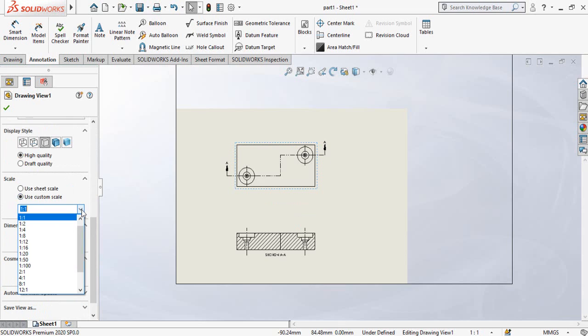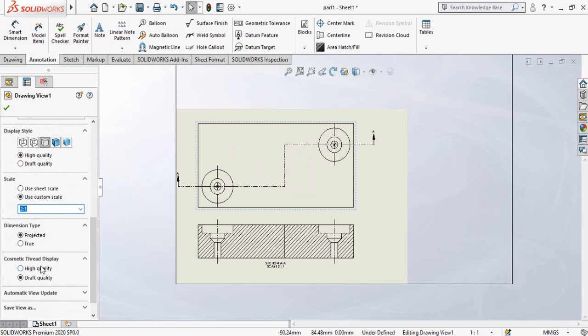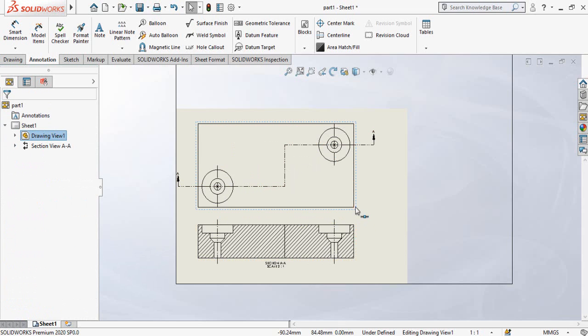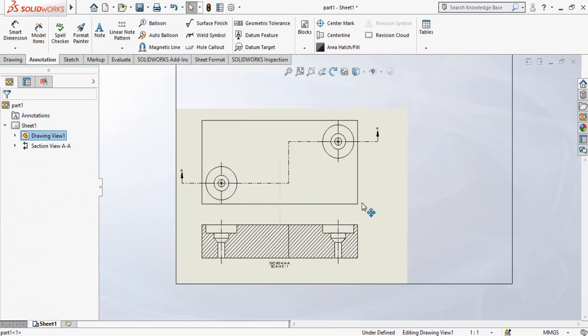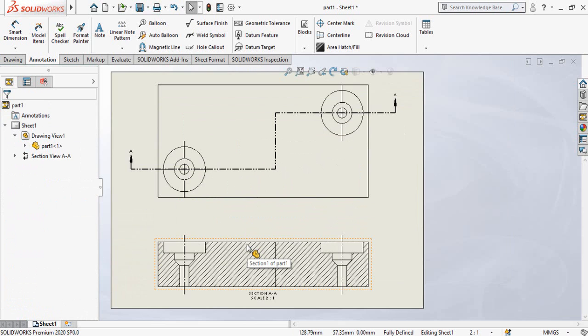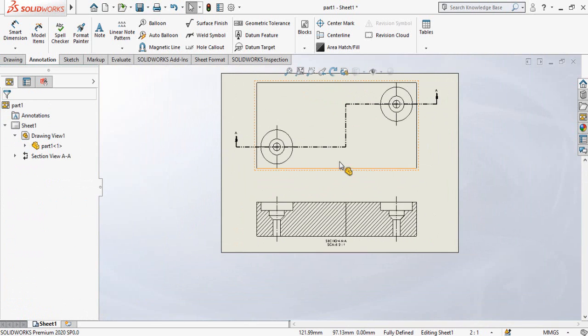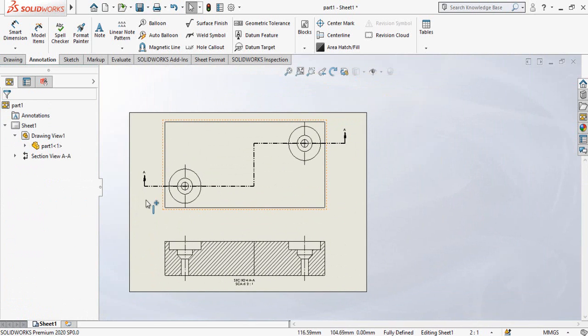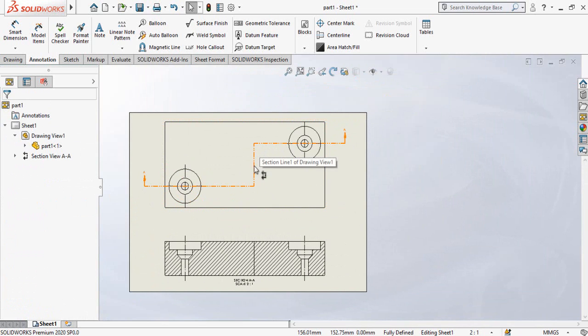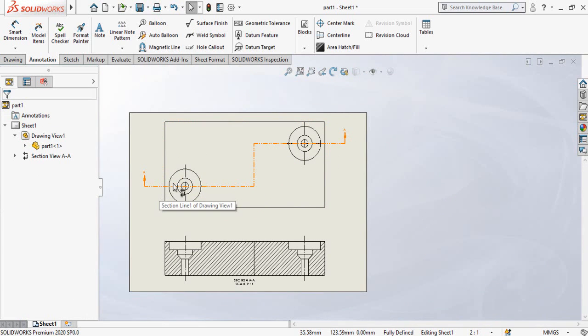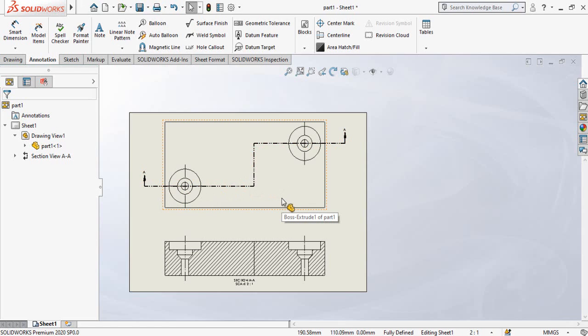This is how we can make these type of countersink holes in our parts and this was the way to create the section cross section of the drawings. So I hope you have enjoyed and learned from this video and thanks for watching and sparing time. And don't forget to subscribe this YouTube channel for more videos like this.